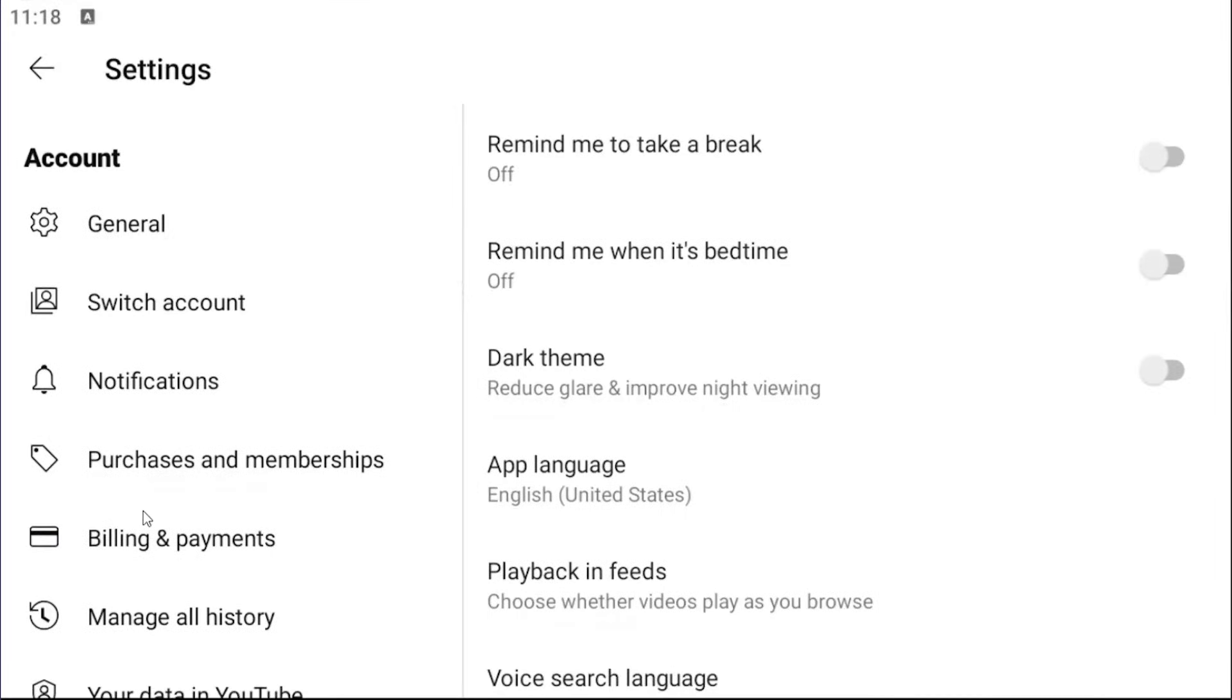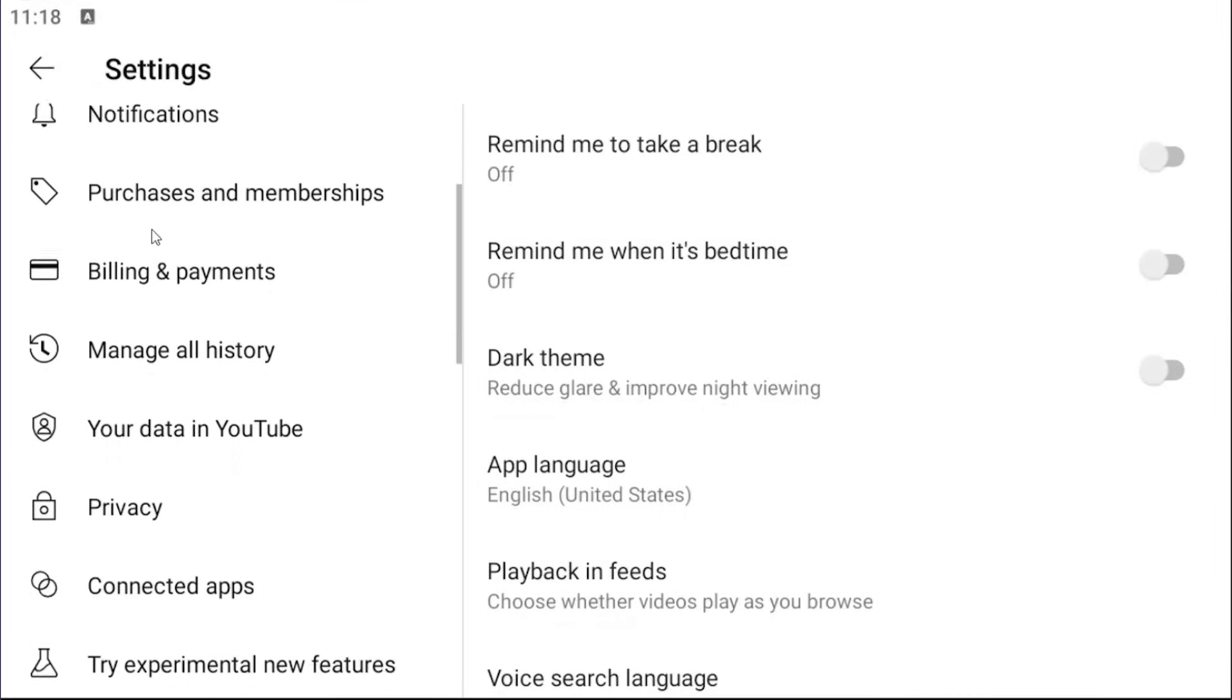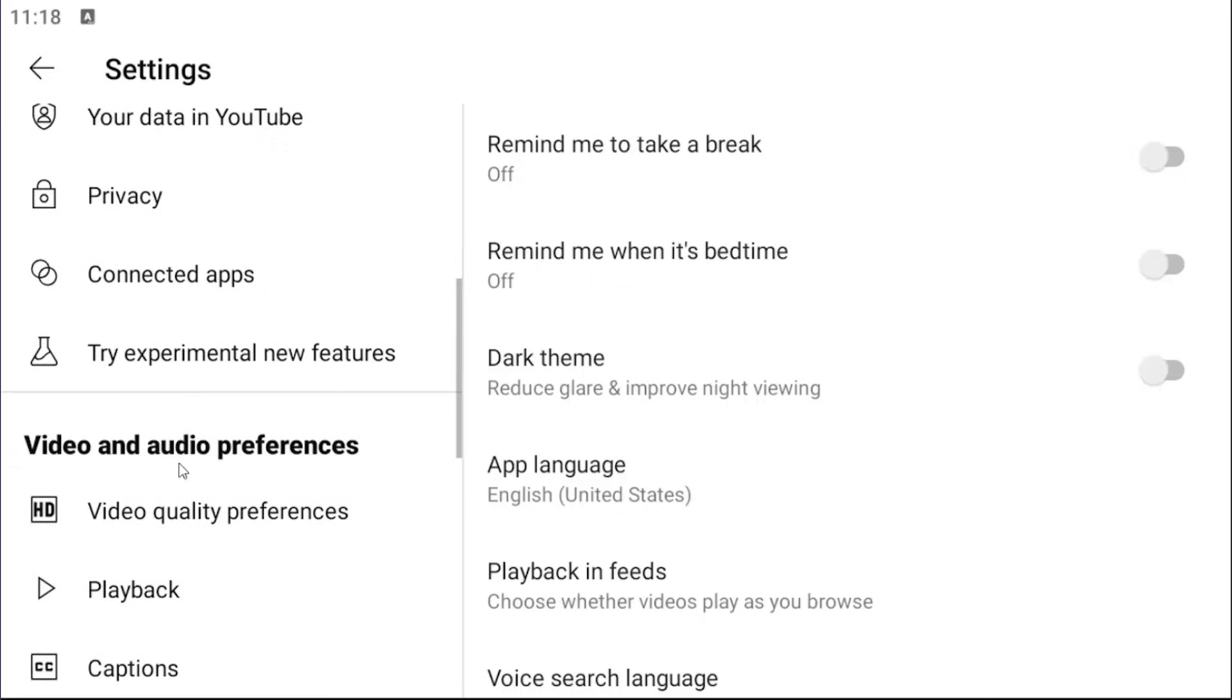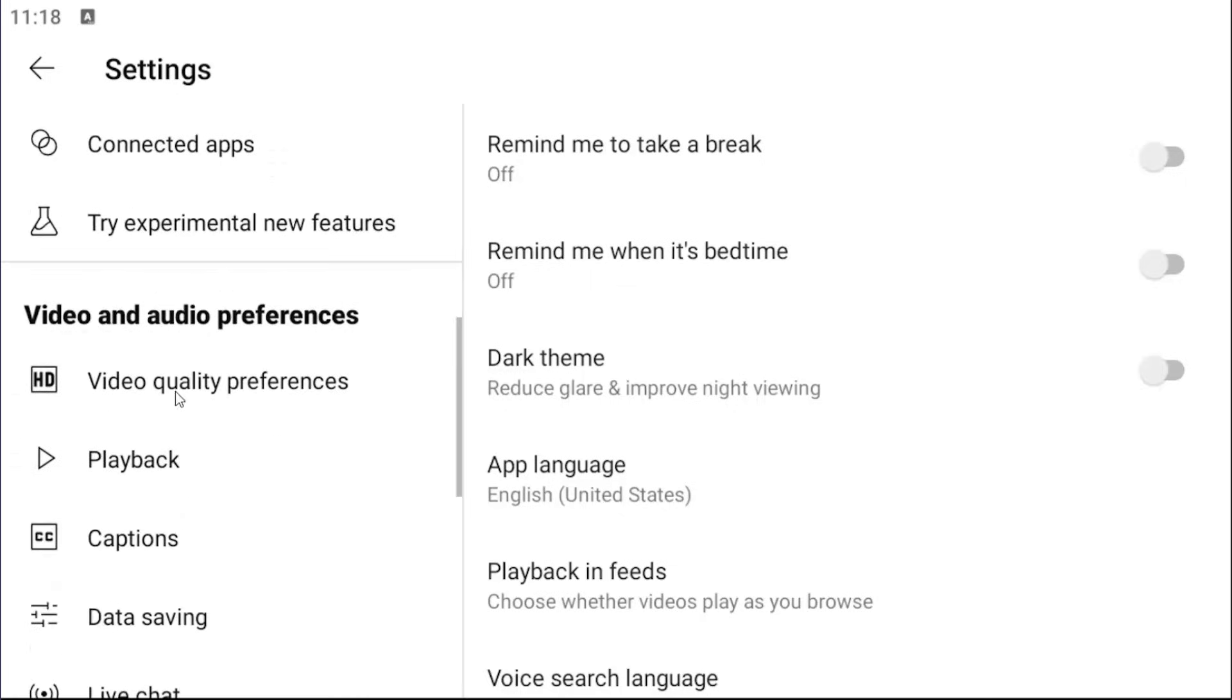Underneath account, you want to scroll down. Underneath video and audio preferences, so you have to scroll down a little bit on the left side, select video quality preferences.